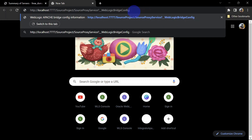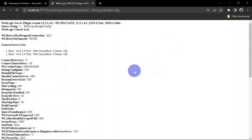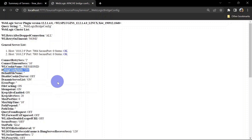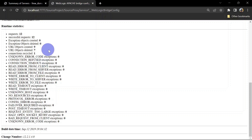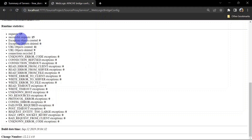Now let us try to open the Weblogic bridge config URL. This is our service path and you can give a parameter that is weblogicBridgeConfig. This is going to work if and only if your debugConfig is on. Let us hit enter and you will be able to see your server details along with the configuration. We have our debug config on here. If you scroll down you will be able to see runtime statistics for the request. You can see 12 requests are processed so far, and if we refresh this page this count should be updated — now it is 15.